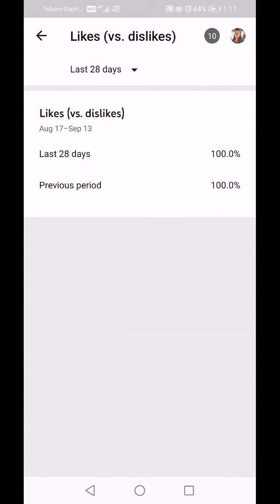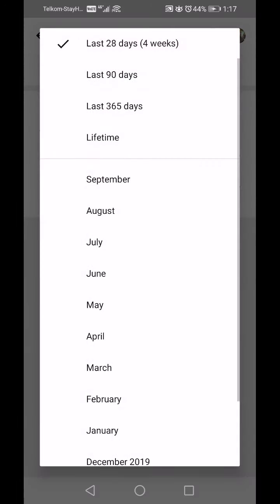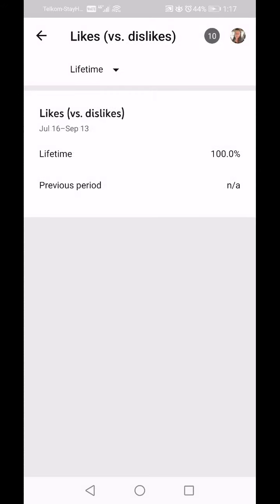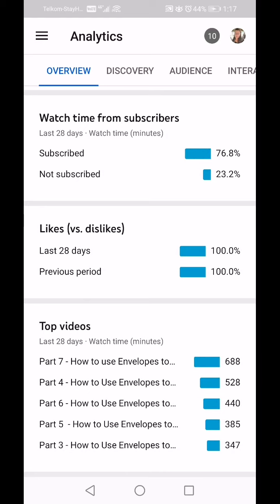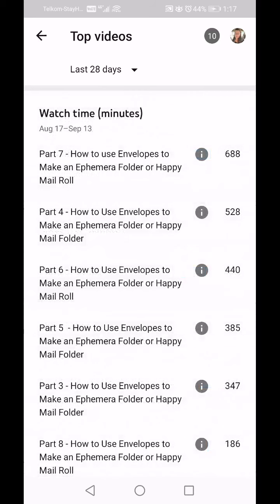Going back to Likes vs Dislikes — there's nothing much to say there. I've not had a dislike yet, so it shows 100 percent even if you change the time period. Then we go into Top Videos, and that shows you by watch time in minutes which are your top performers.